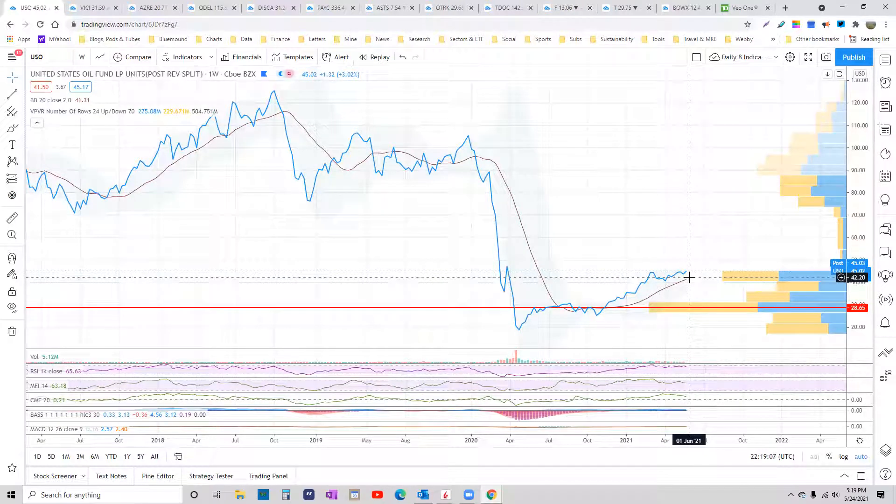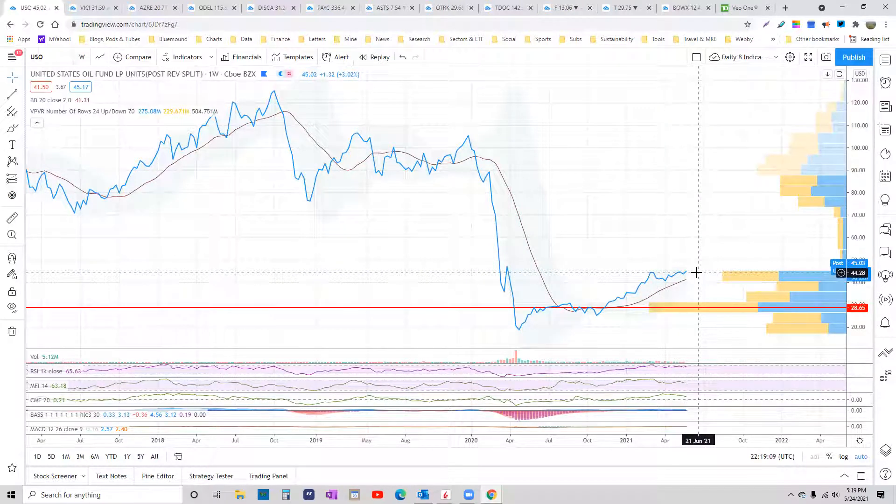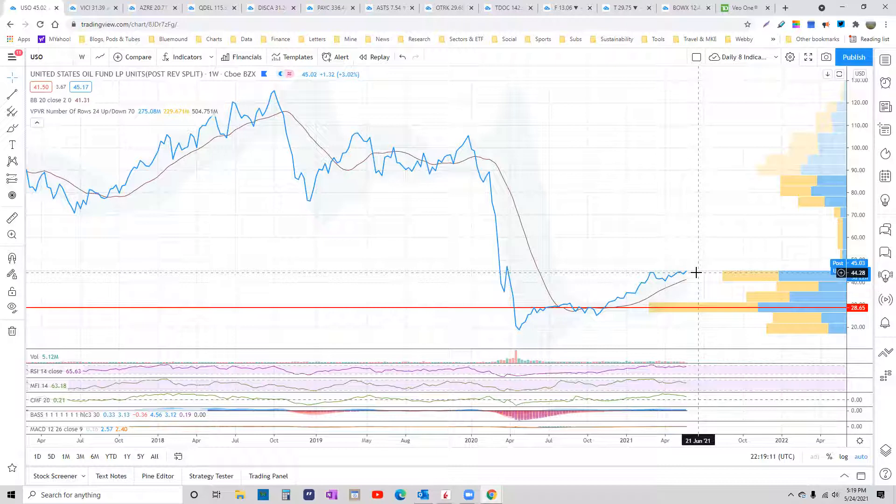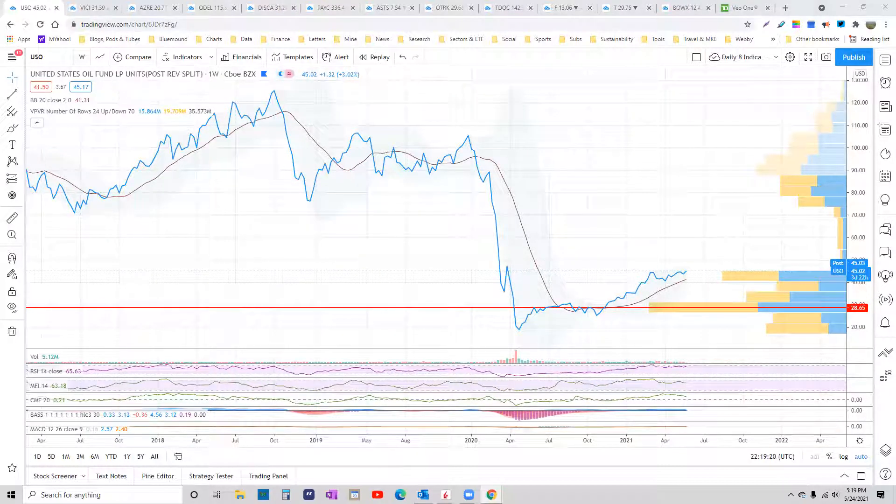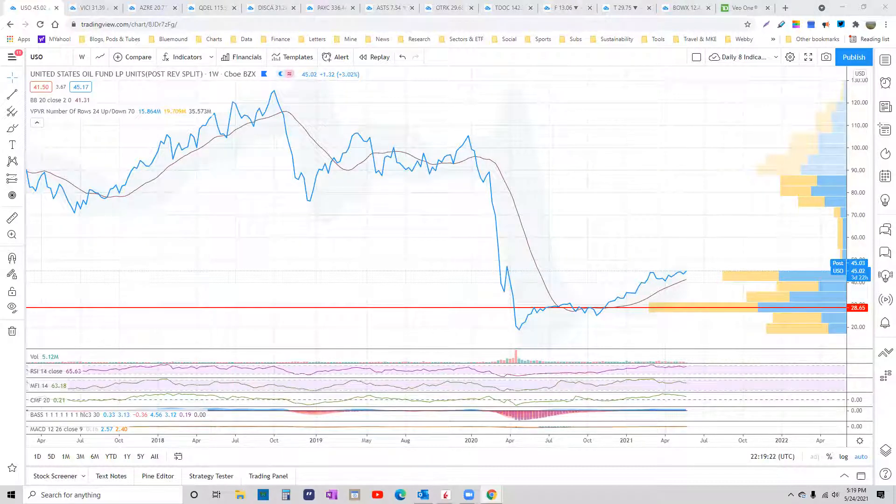All right, so I'll write up that trade in the Swinging for the Fences article. I will have a lot of stuff out tomorrow for you. And there you go. Have a great rest of the week. I hope you liked the new format.